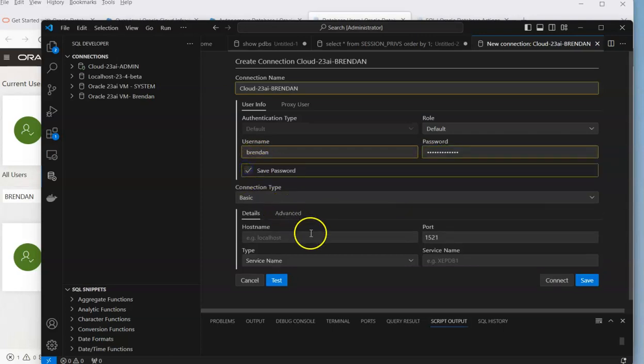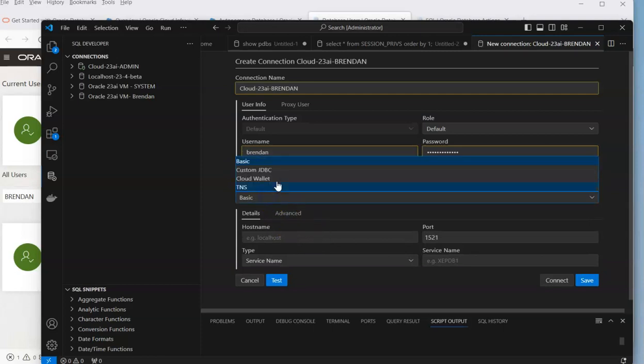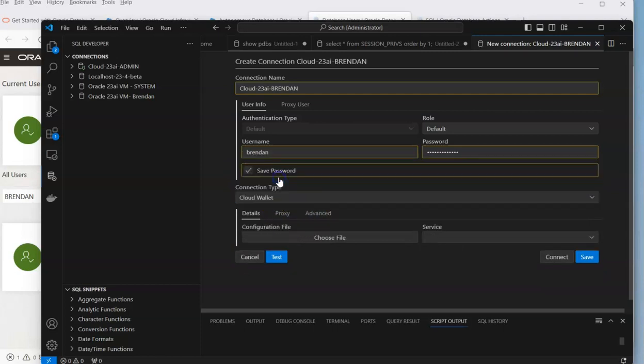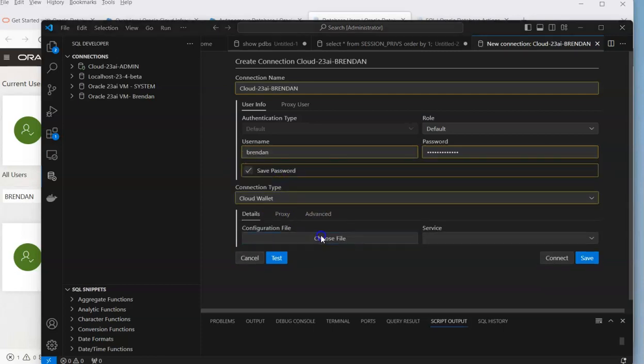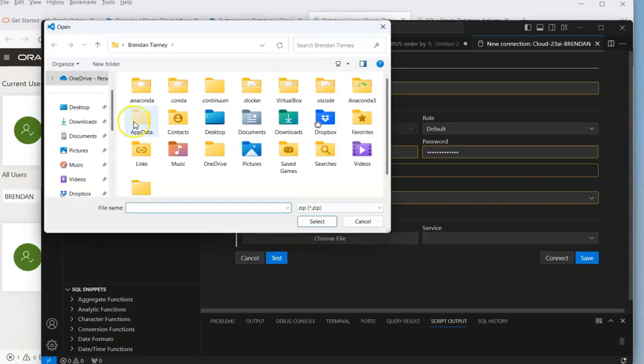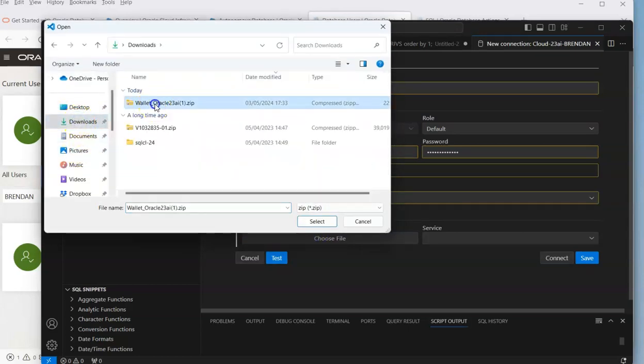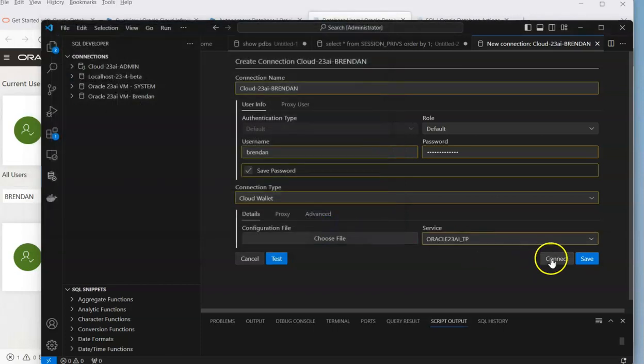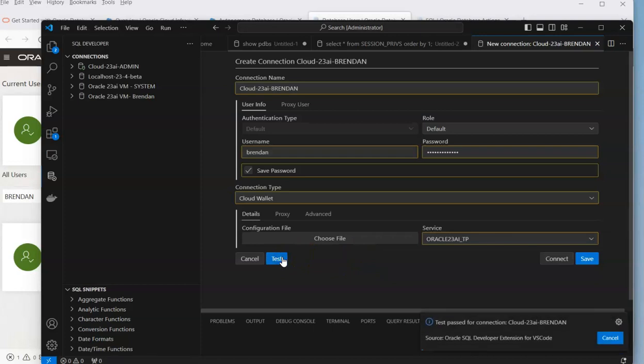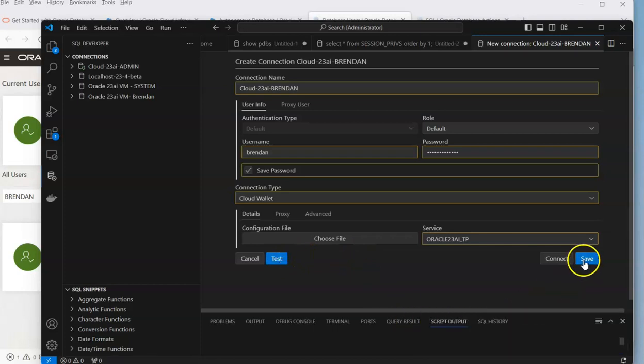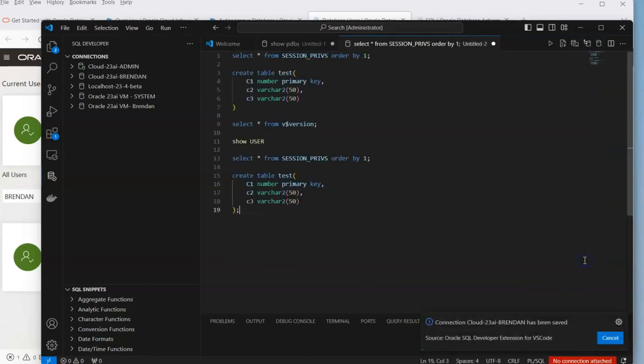Just remember to save the password. We're going to change the connection type to Wallet, just like what we did before. We're going to select the wallet that we have and do a quick test connection. Fingers crossed it passes so we can save it.